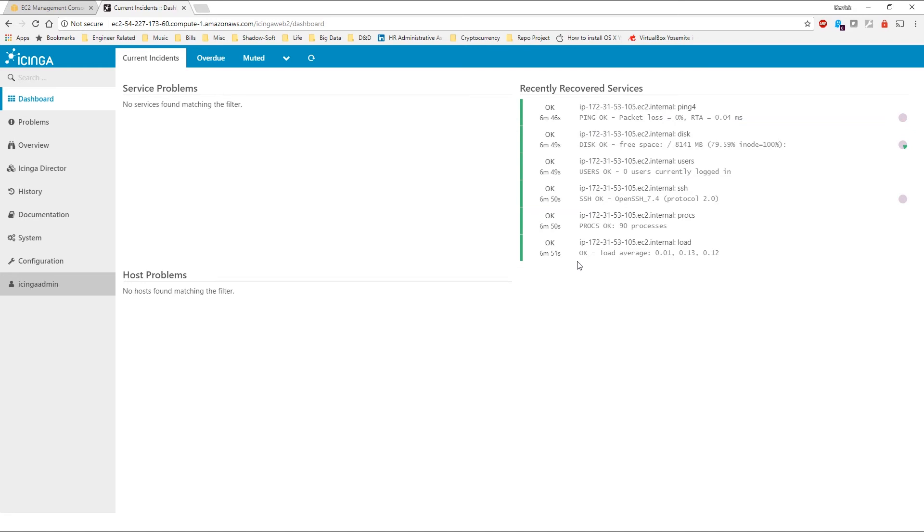If you have any further questions regarding changing the default password or discovering new services, please refer to the administrative guide provided on our support page or go to the Icinga website where you can find all the support documentation related to this product.